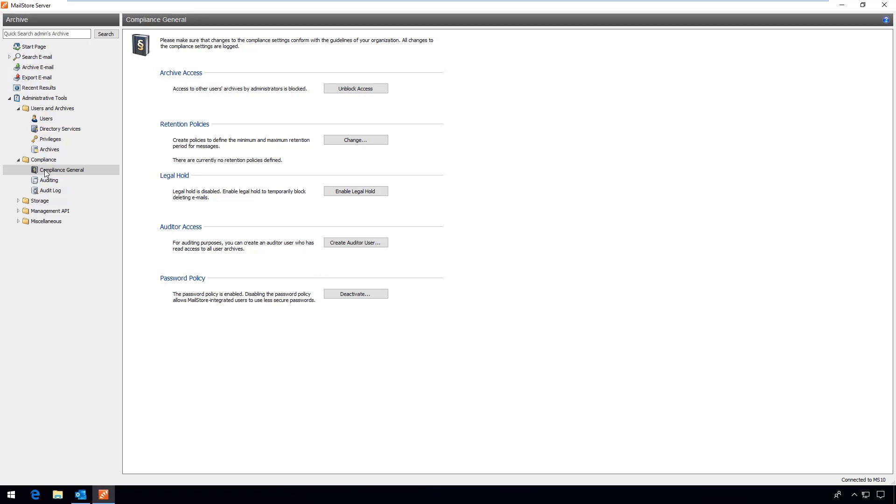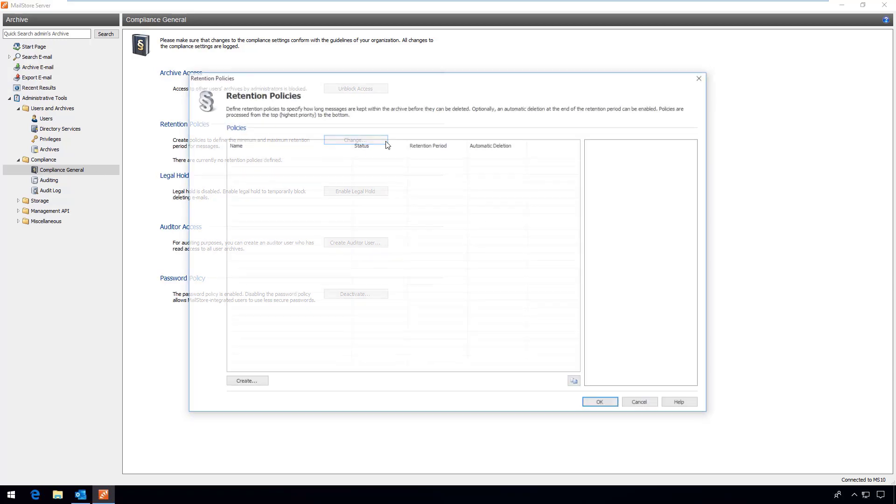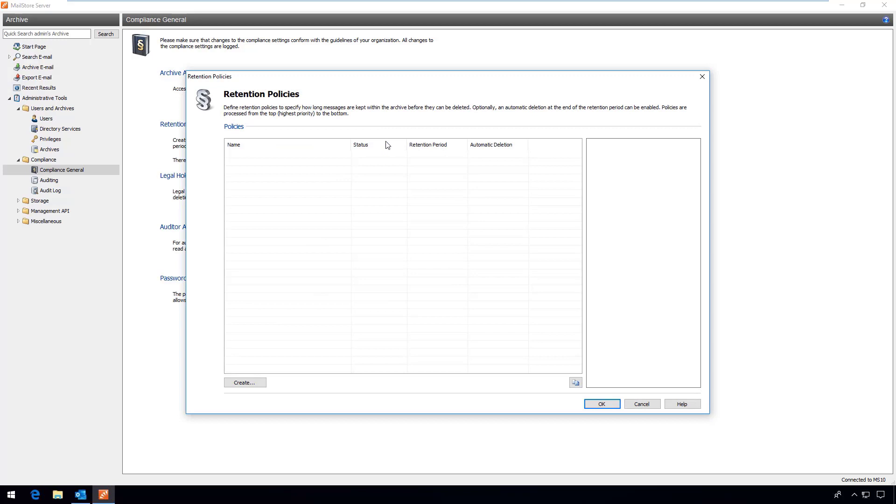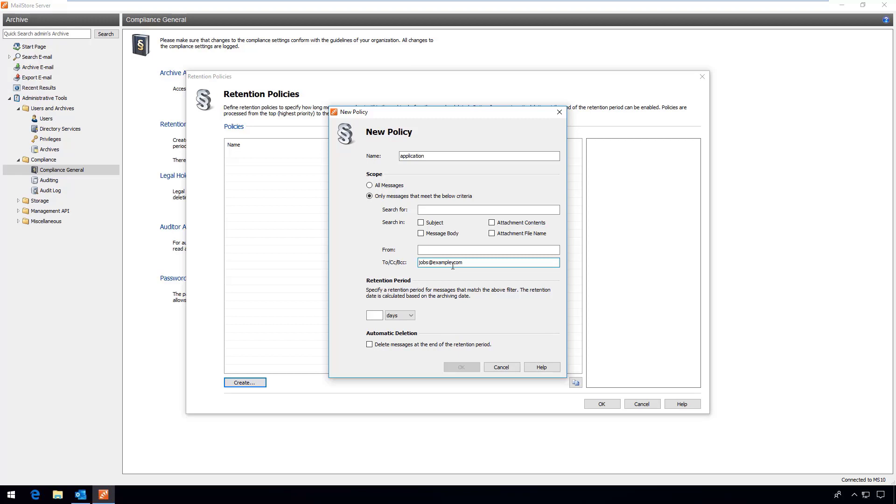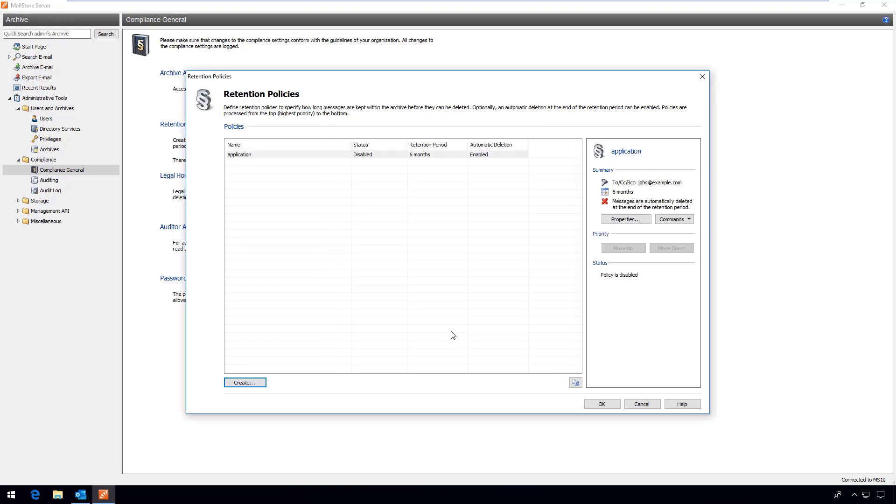By creating individual retention policies administrators can maintain complete control over how long different types of emails are archived. So mindful of current compliance requirements you yourself can stipulate whether, and if so, when emails should be deleted automatically from the archive. So for example, you could create a retention policy that ensures that candidates' application documents are deleted automatically at the end of a six-month period.